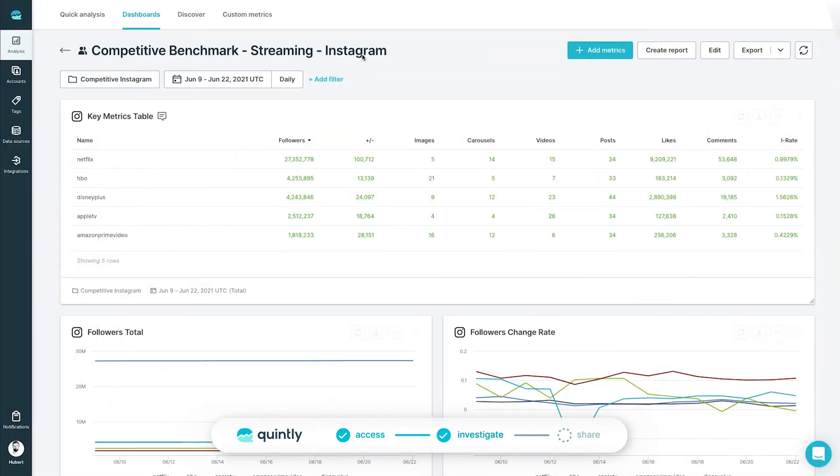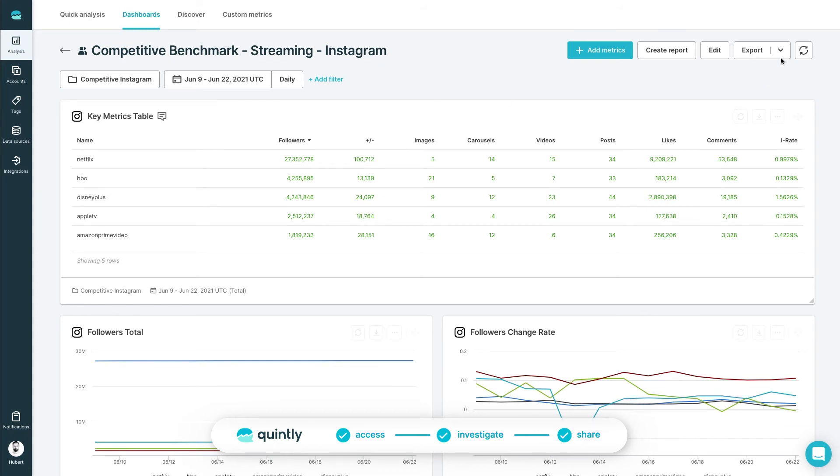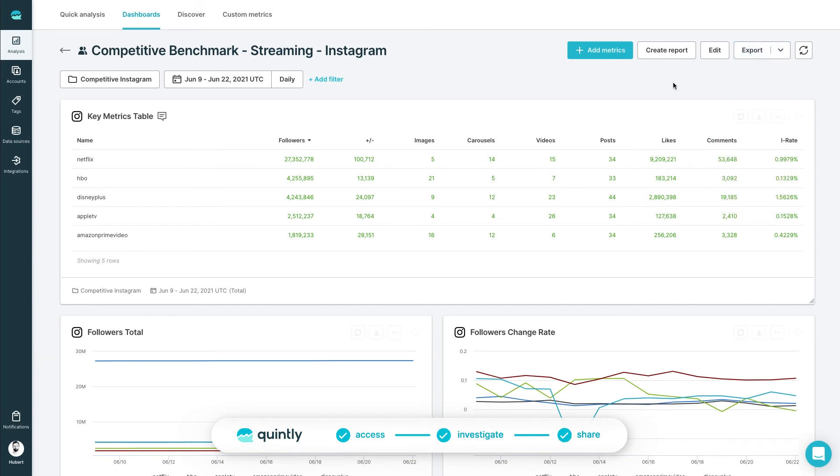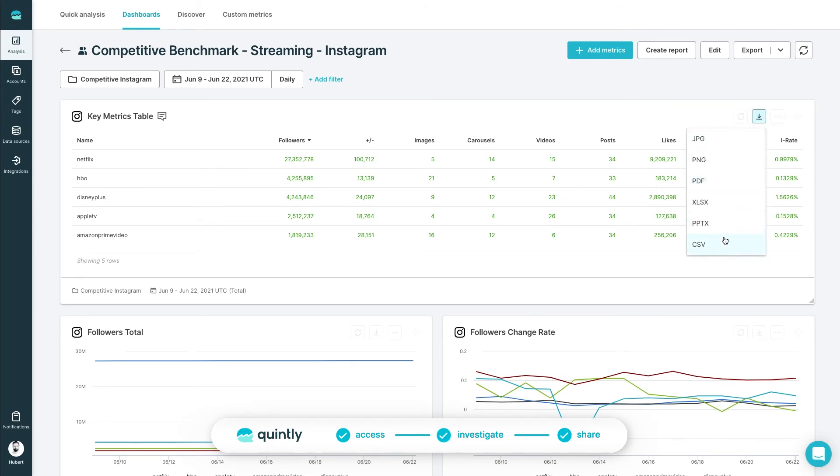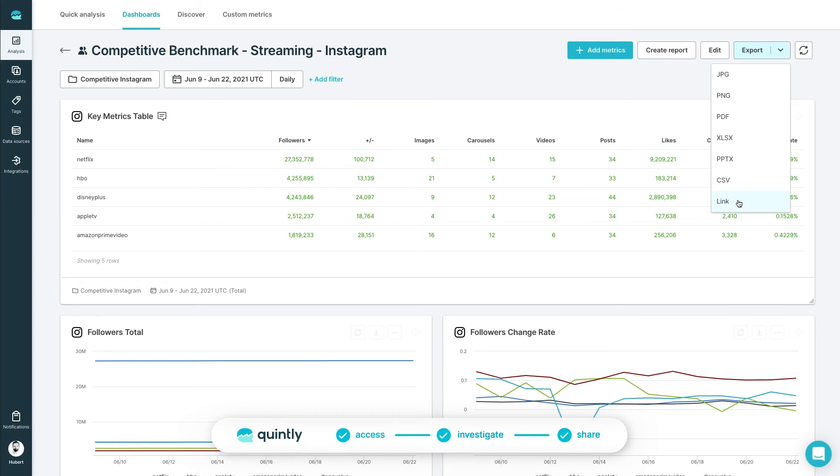Once you've set up your dashboards and performed your analysis, you would like to share your results with colleagues, company executives, or clients. Here's how to do a one-off export. It's important to know that you can share your full dashboard or just a single metric. In order to send a whole dashboard, click on Export and choose the format that you would like your results to arrive in. We support all of the major file extensions and a special link export.